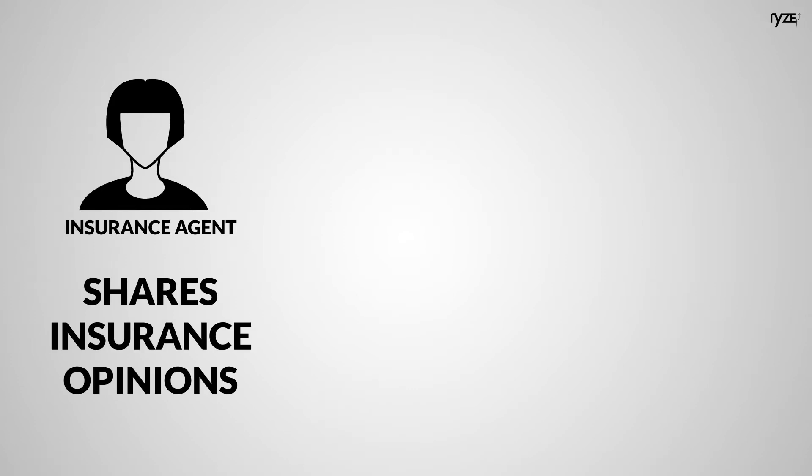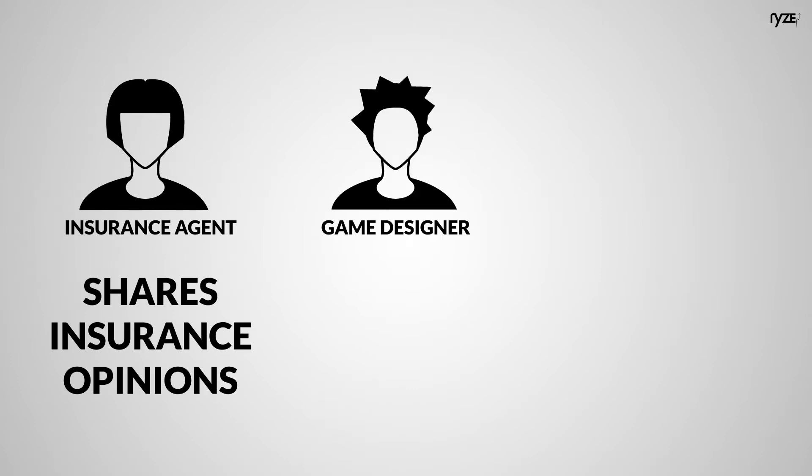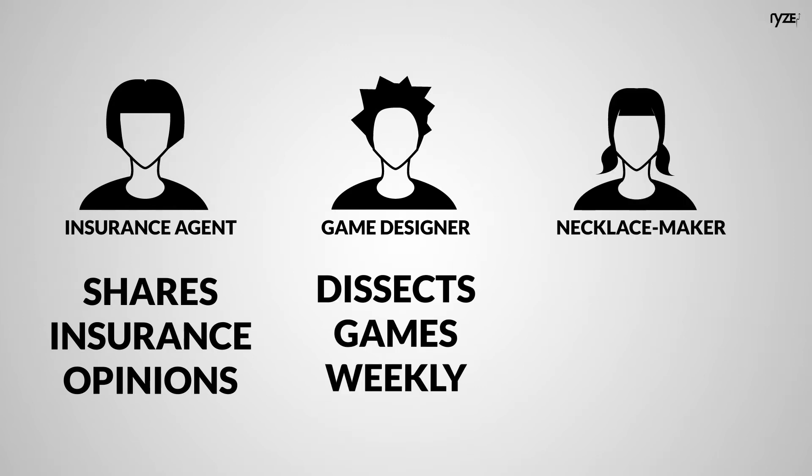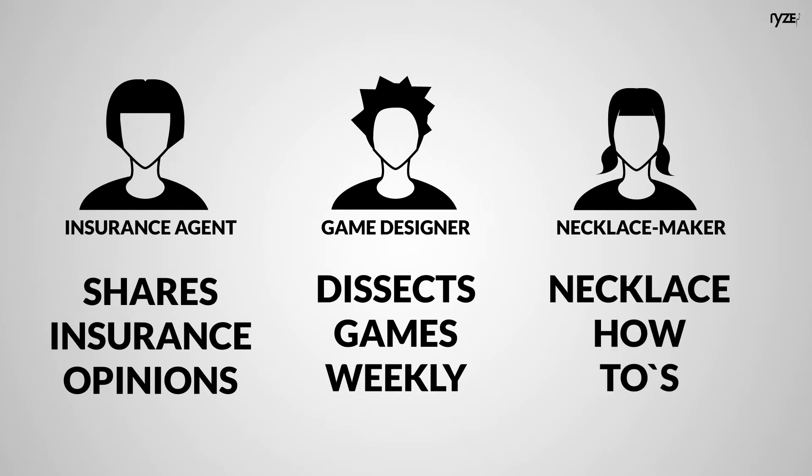One didn't get that she had to share her opinions on insurance twice a month to sell more insurance. Another didn't get that he had to dissect games weekly to attract game developers. A third didn't realize that she had to post necklace videos to sell more of her jewelry.